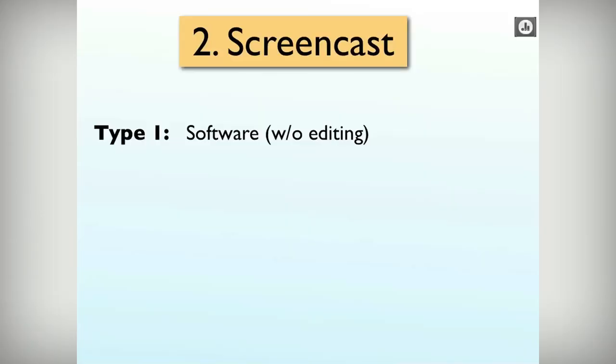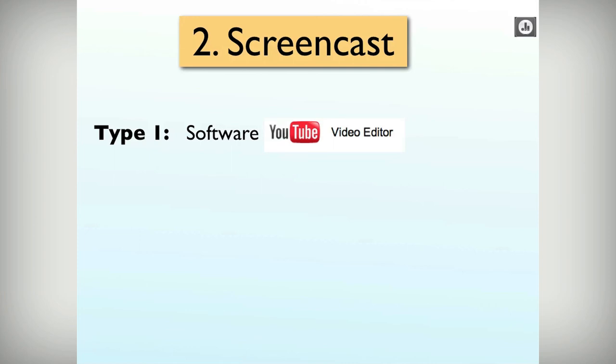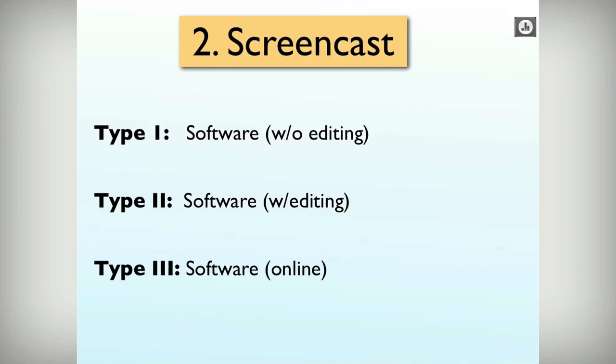There's really three types of screencasting software. One is simple without editing — like Jing. It doesn't have an editing environment built in. However, YouTube has editing tools, so if you upload Jing content to YouTube you can edit it. Two, built in with editing. And three, online — things like ScreenR and ScreenCast-O-Matic. Those are the three ways.